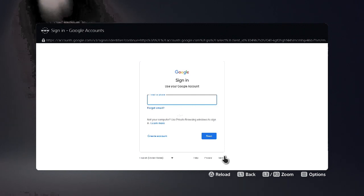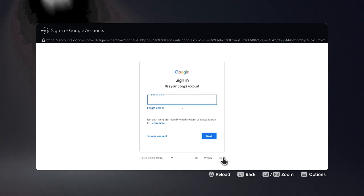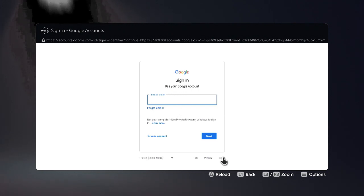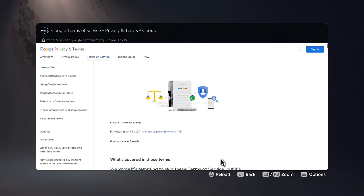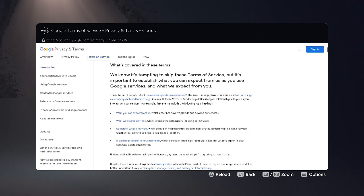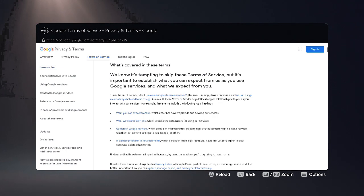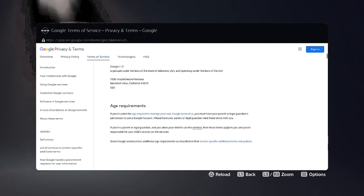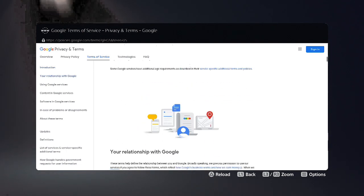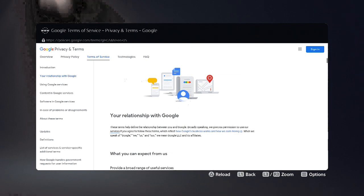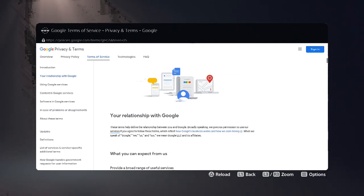This will take you to Google's terms and conditions, which I'm sure nobody ever looks at. Now on the Terms of Service page we're going to scroll down all the way to the very bottom. It's going to take you a little while, but go all the way down.